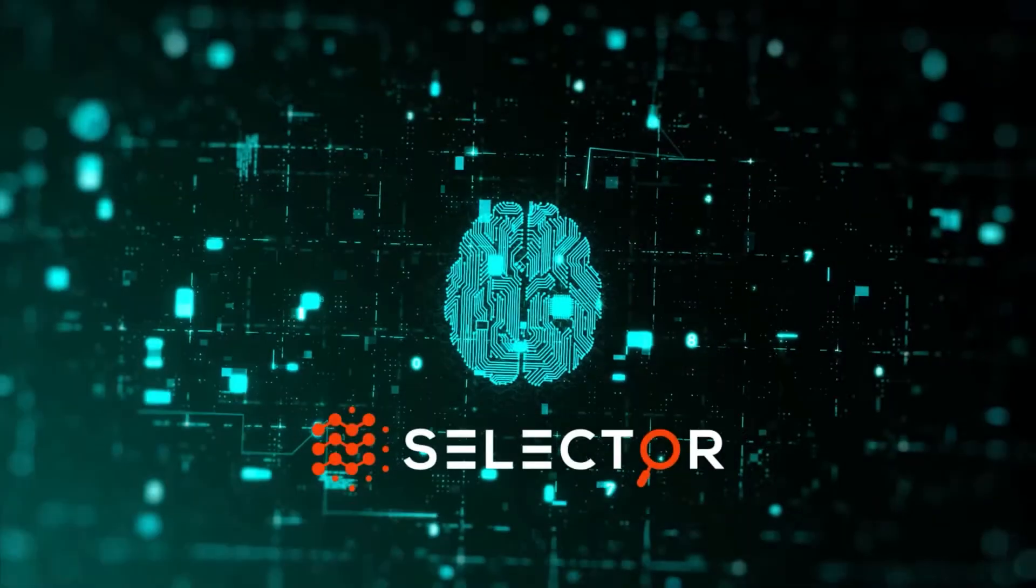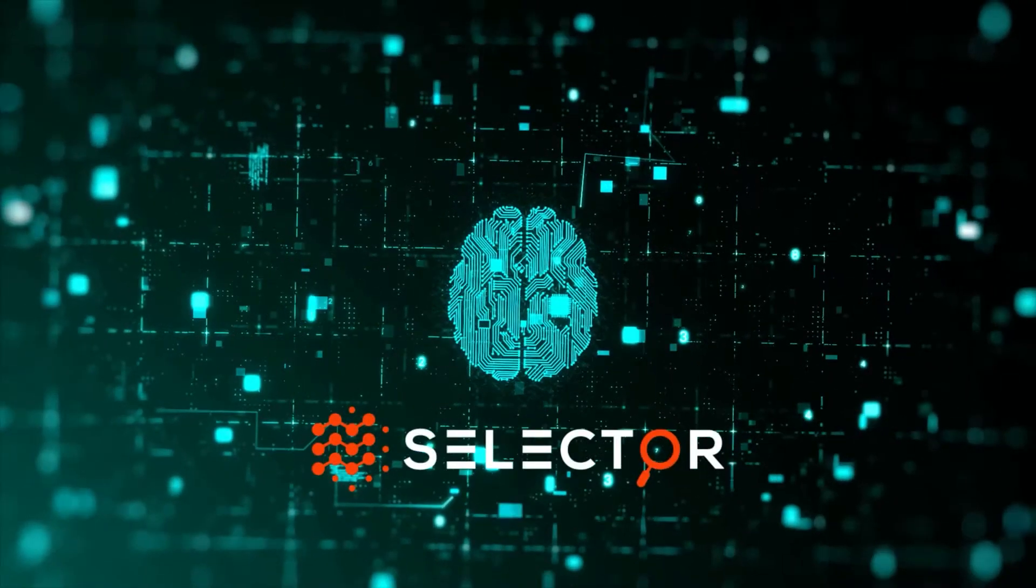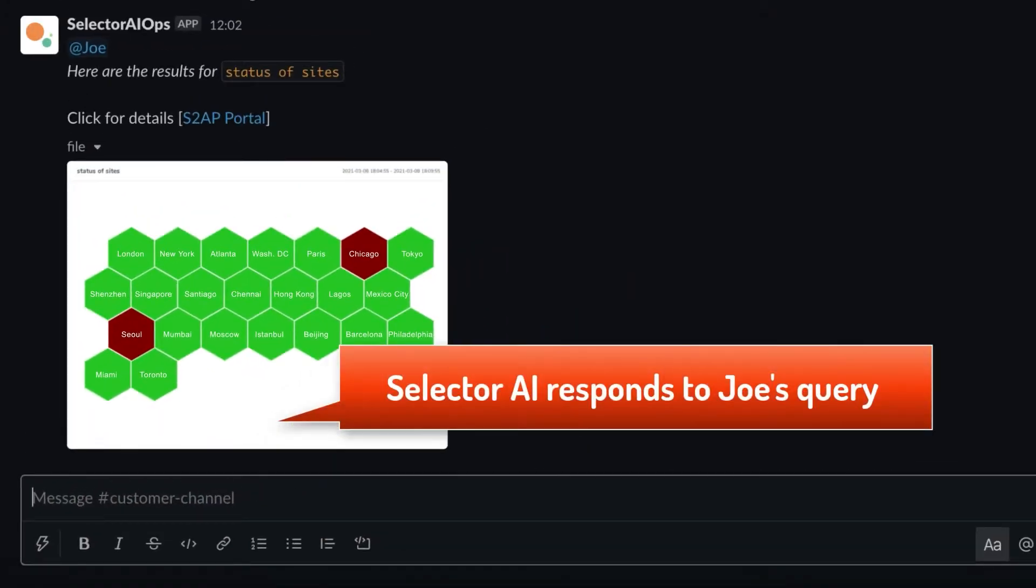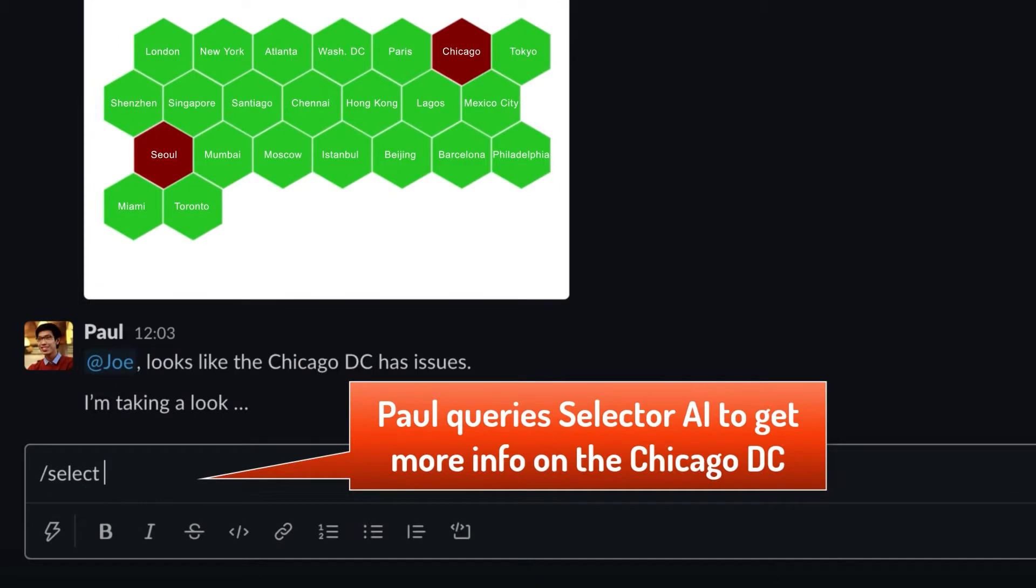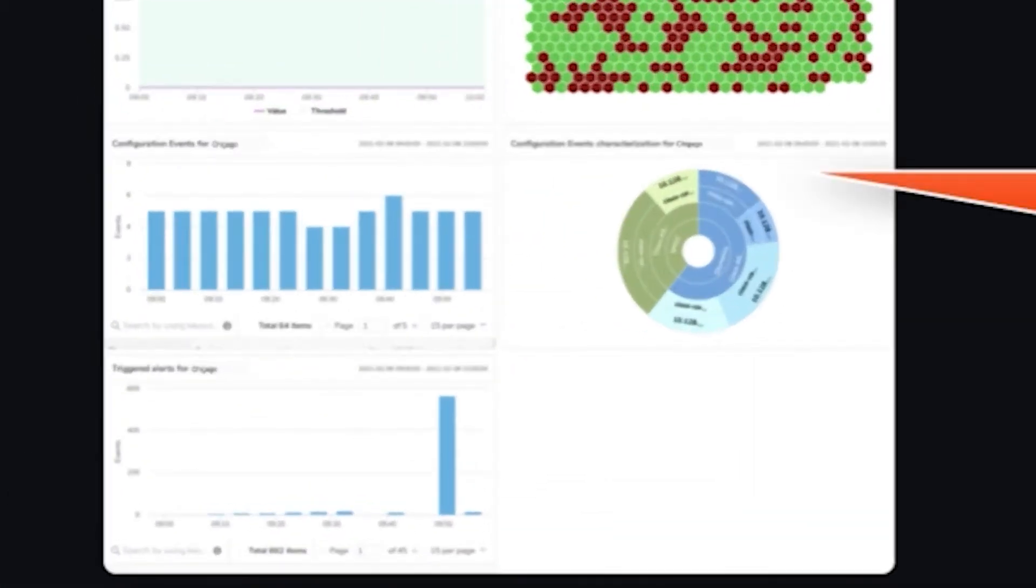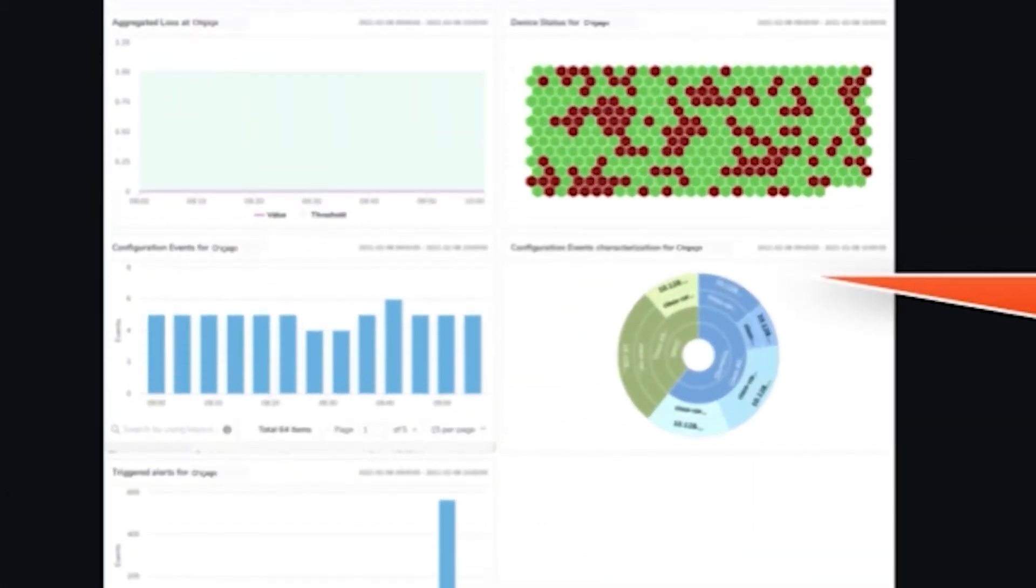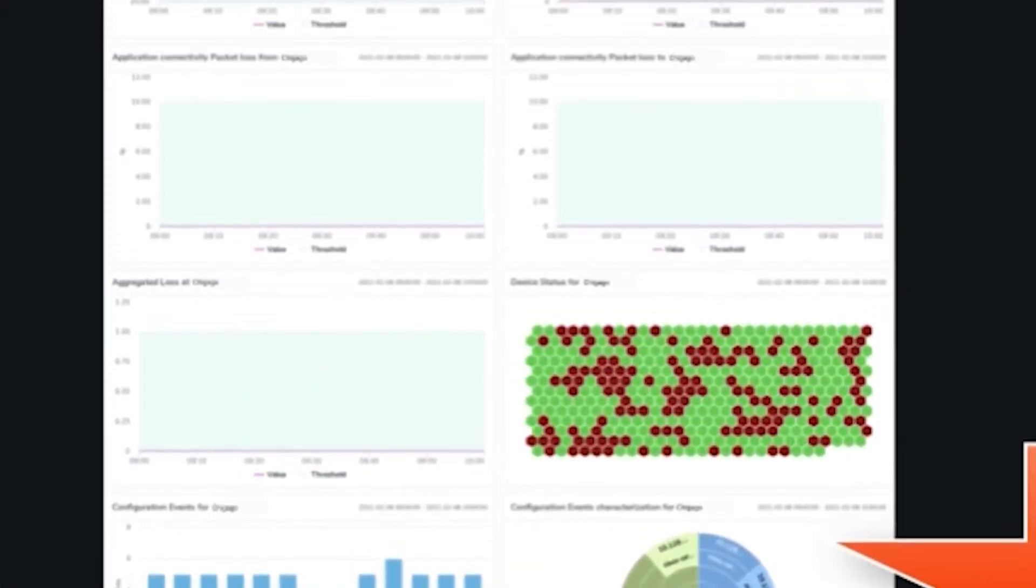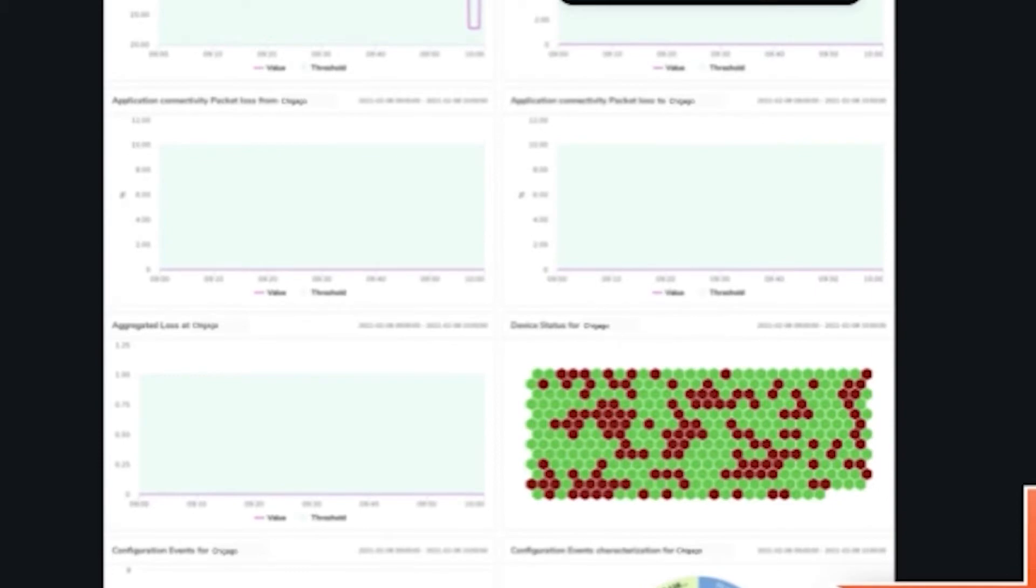And with Selector AI's machine learning powered platform, all the relevant data and visual analysis you need to solve today's problems are now actionable insights in plain view.